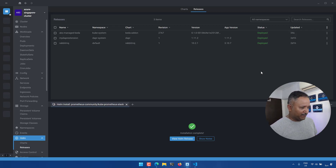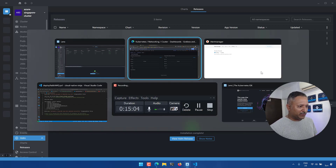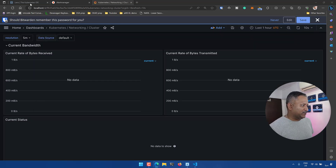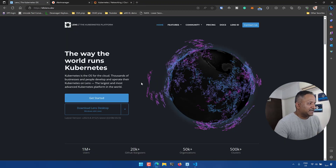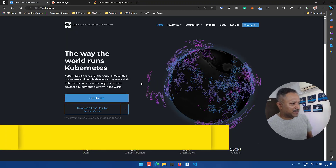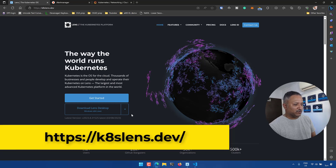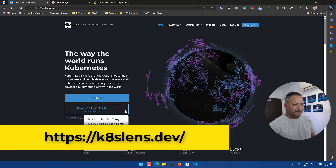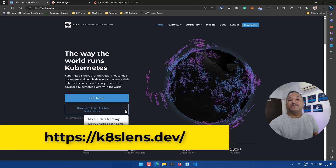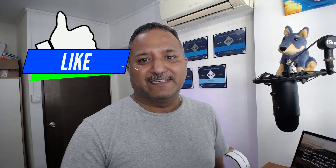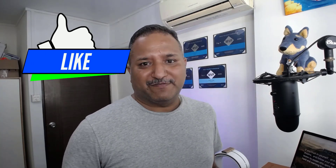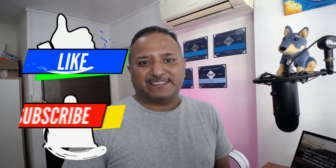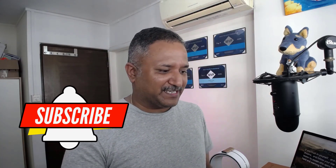Using Lens IDE we can manage everything in a graphical manner. If you want to get hold of Lens IDE, you can head over to k8slens.dev and download the version specific to your operating system. I hope you found this useful — thanks for watching. If you like the video please hit the Like button and subscribe to the channel. Until next time, code with passion and strive for excellence.